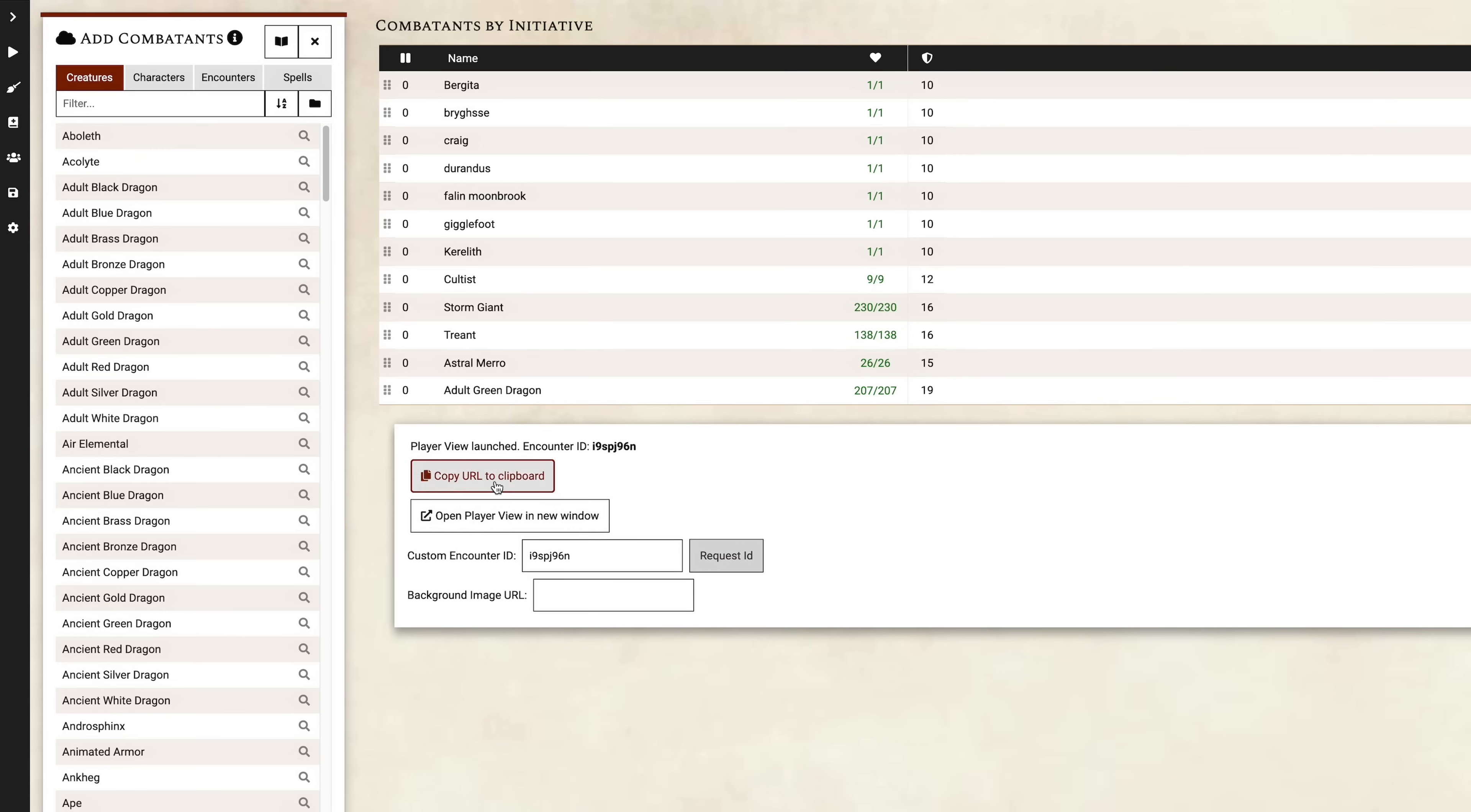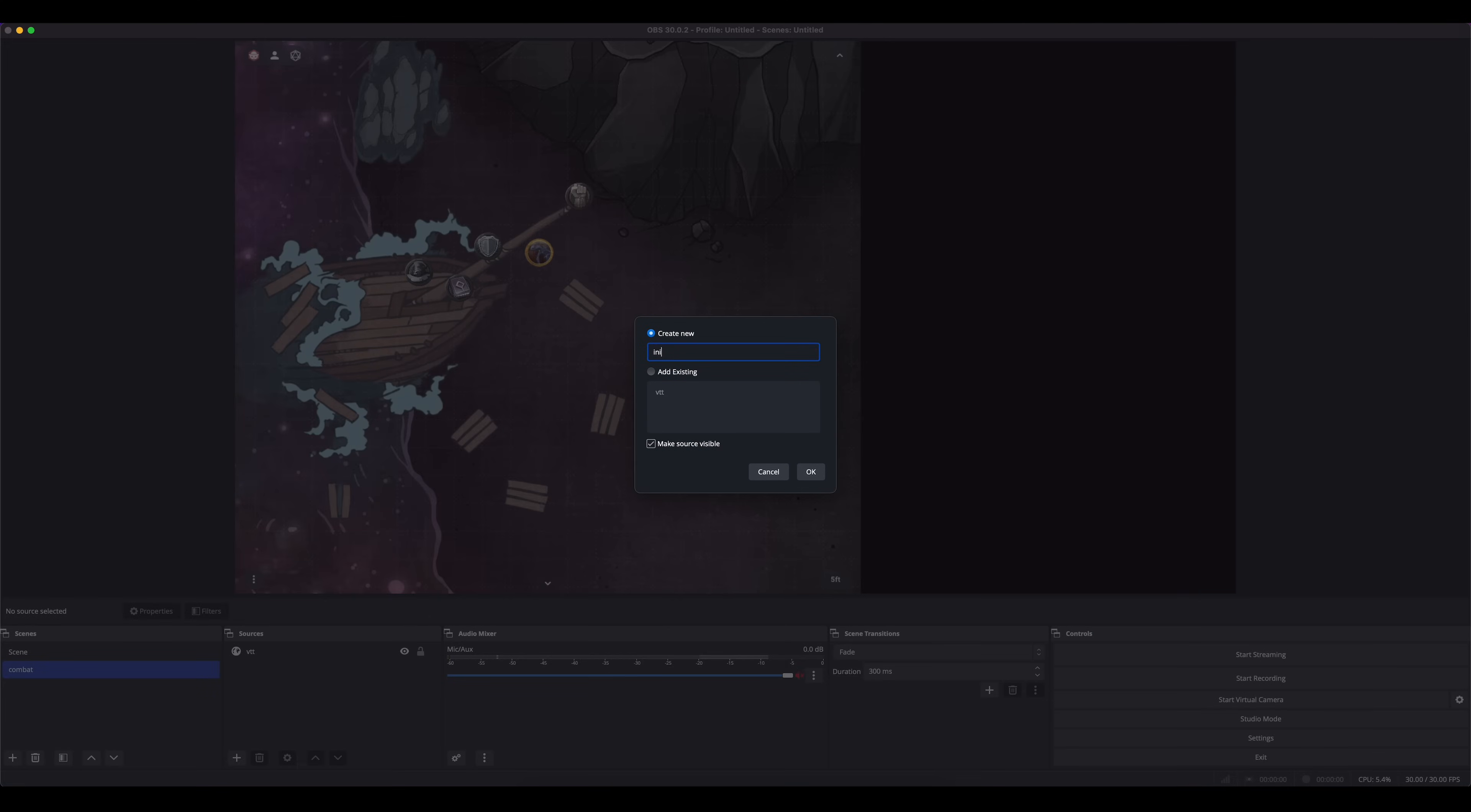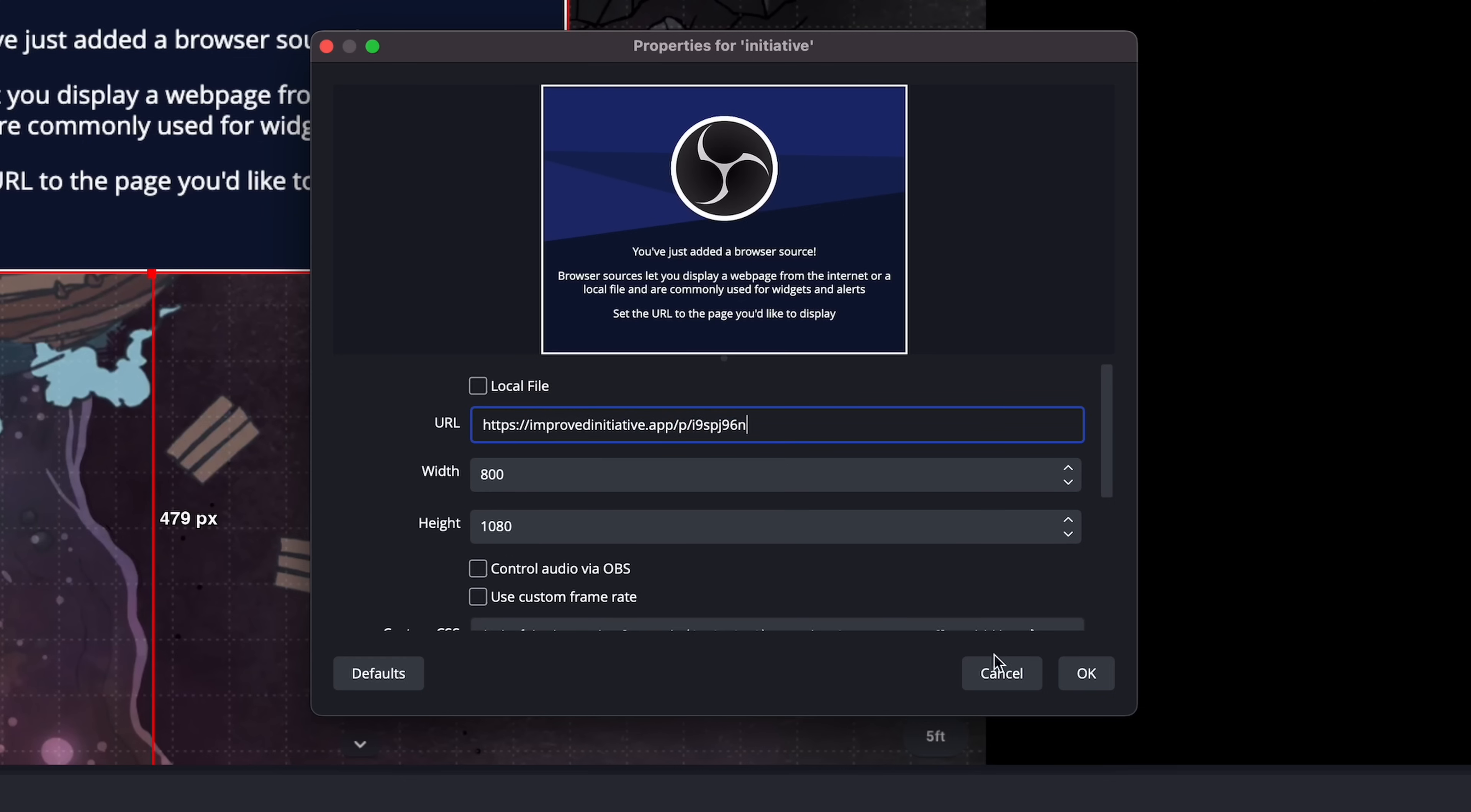Next thing is initiative. This only works for initiative trackers that have a player view, like Improved Initiative. I'll copy the player view URL, add a browser source, paste it in the URL field, change the size again, and click add.